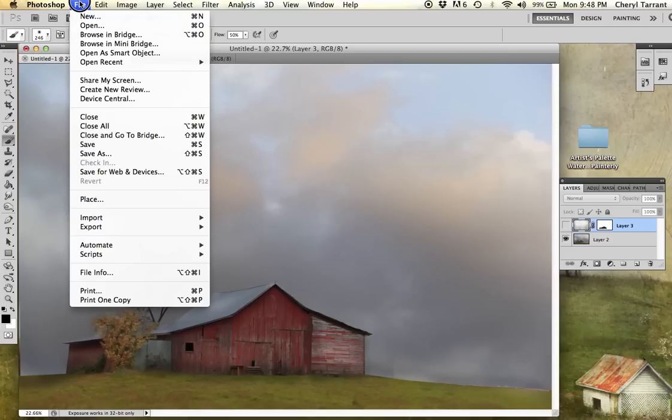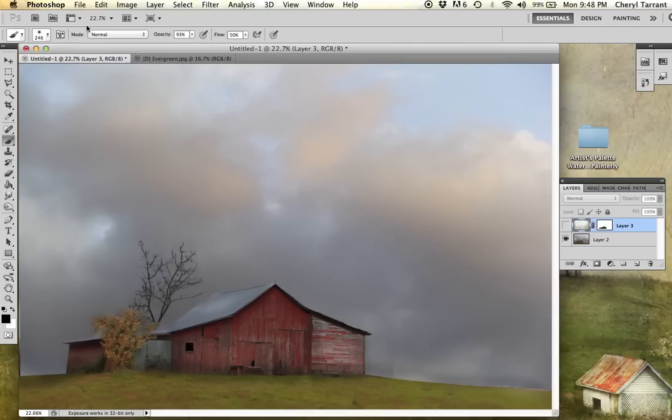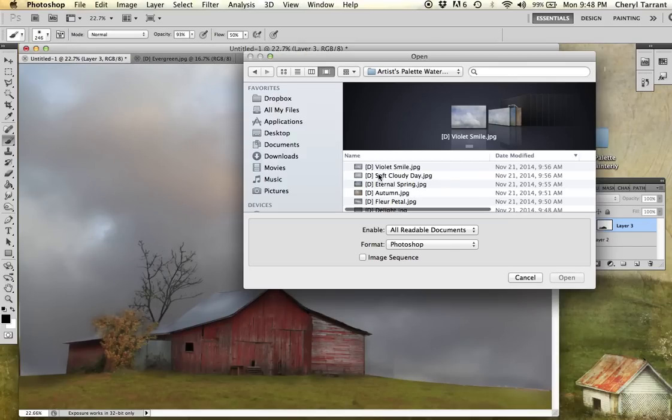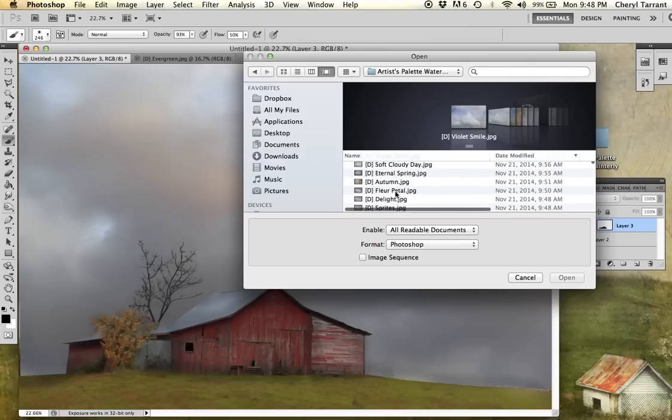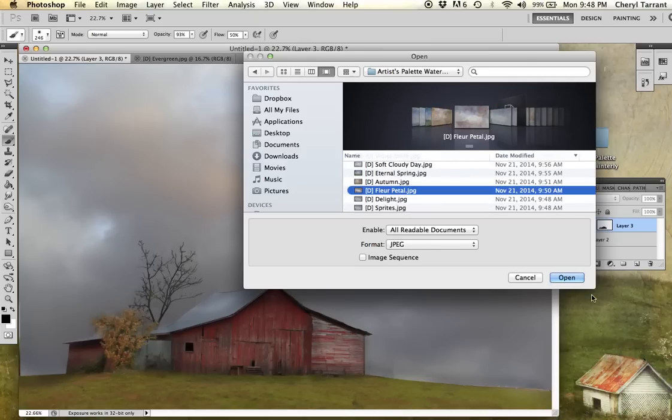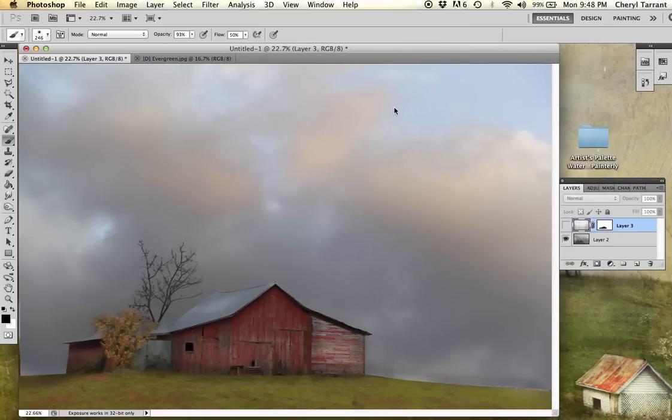Going up to the top, file, open. Going to be selecting blue or petal, open.